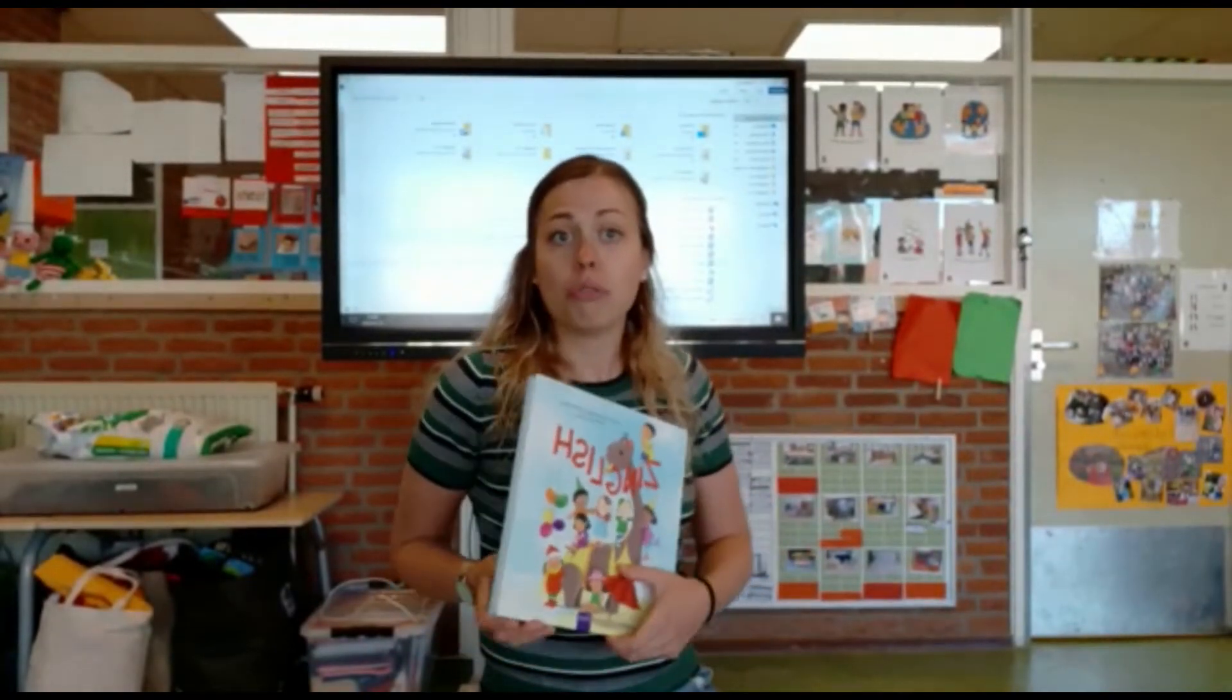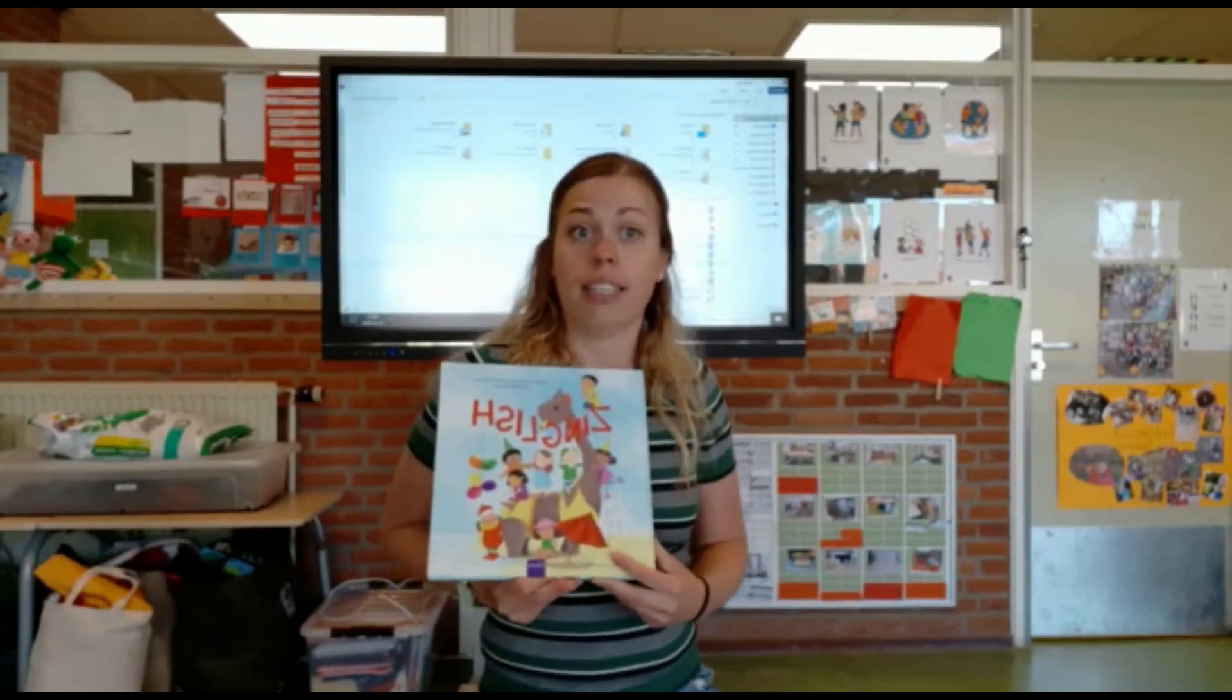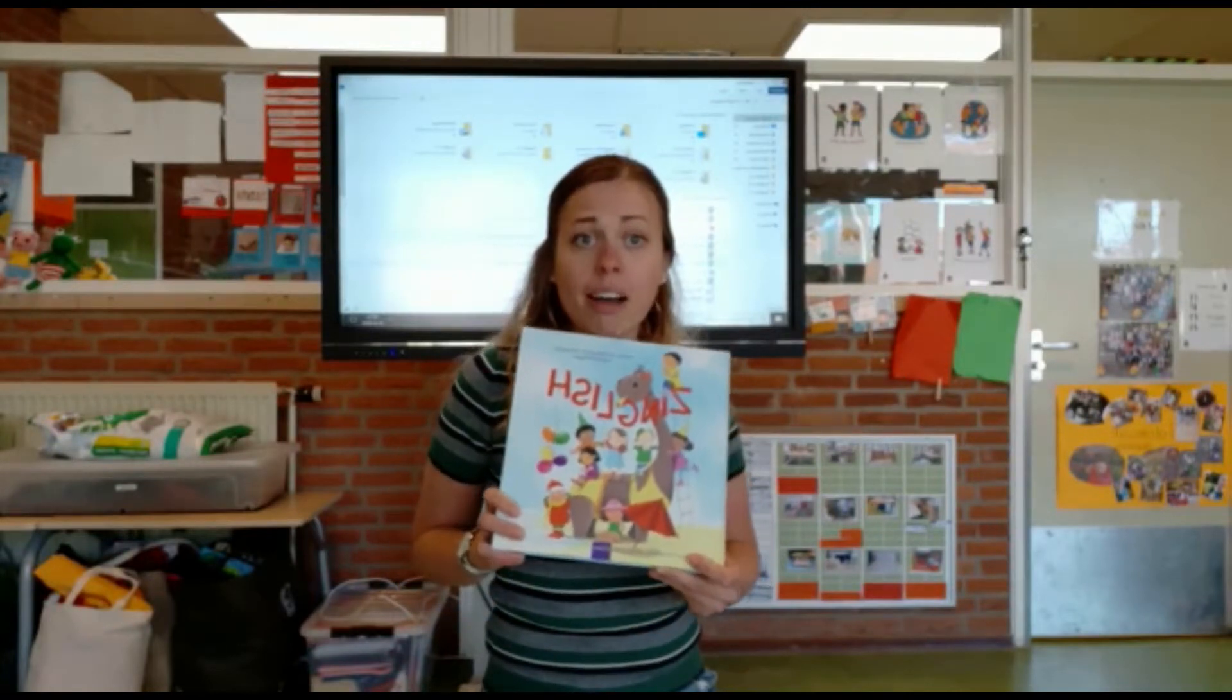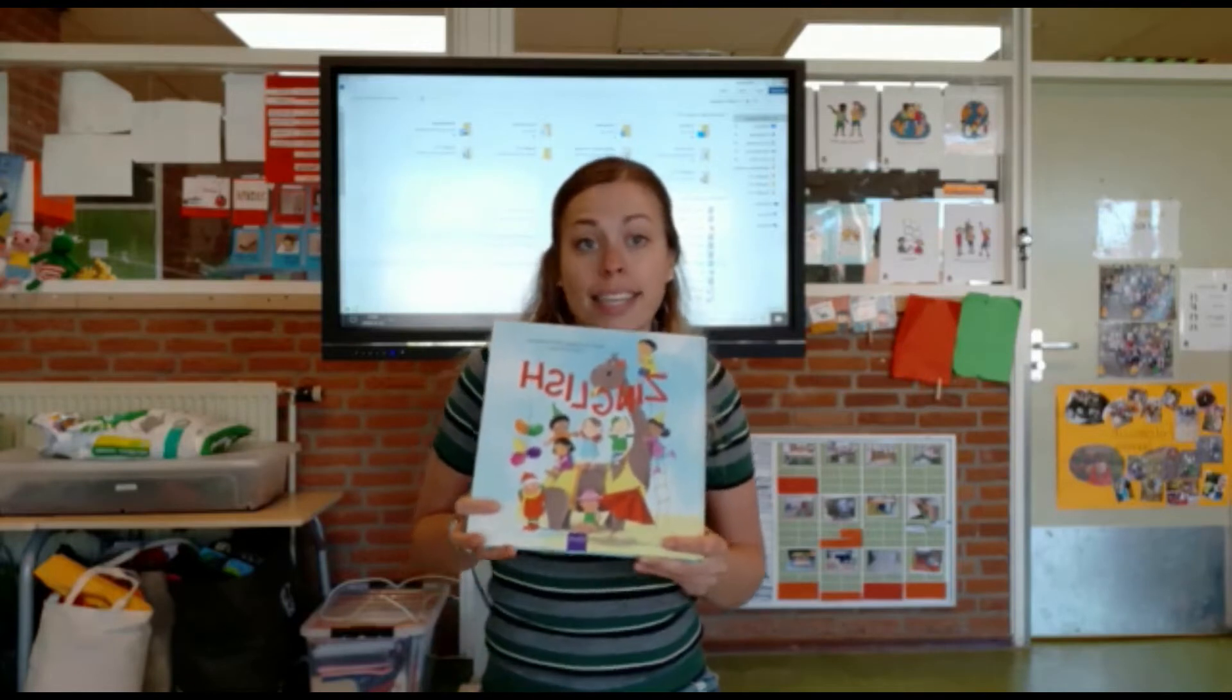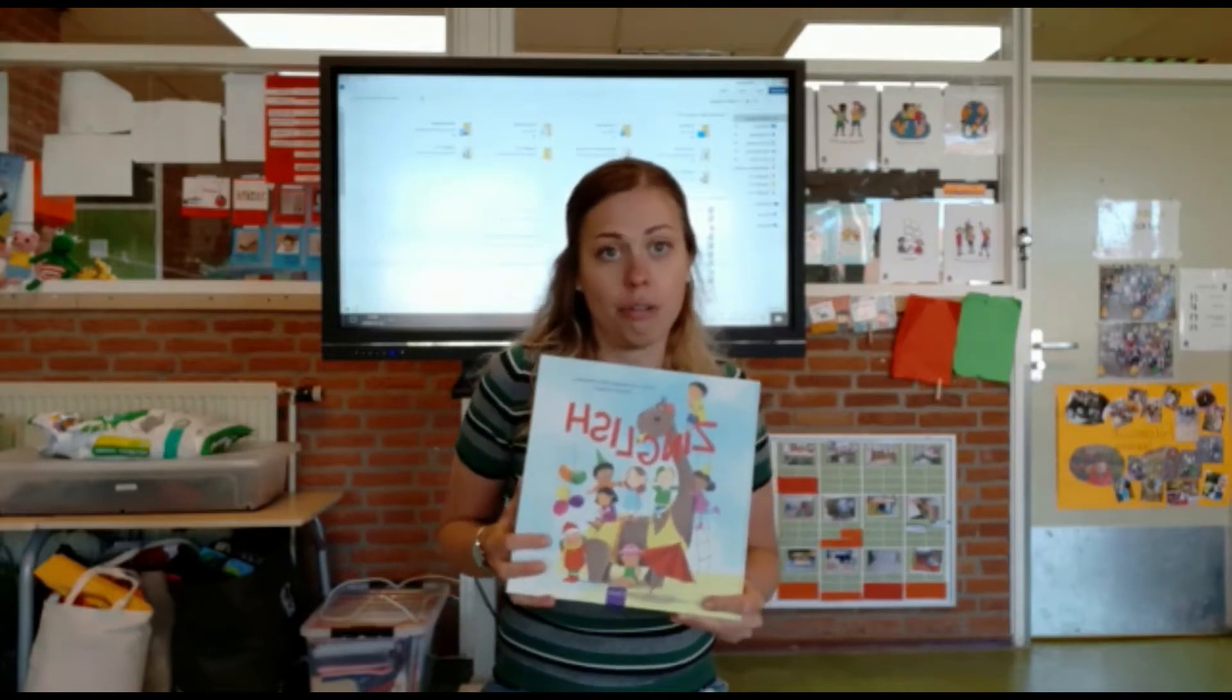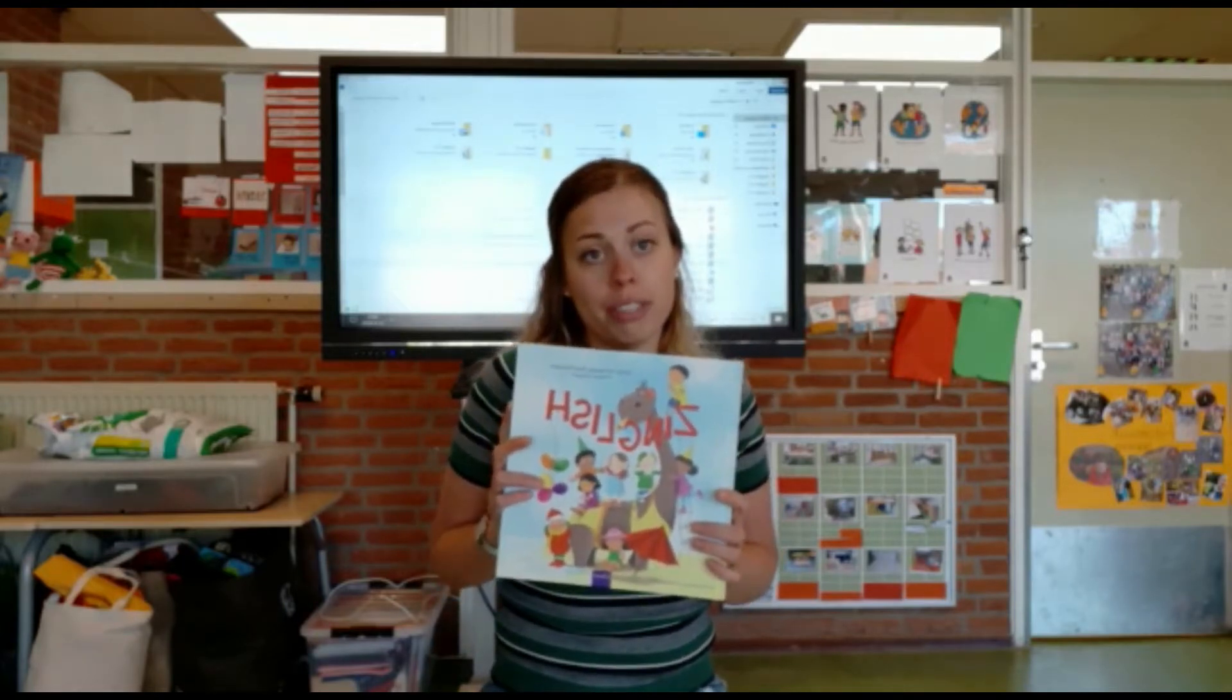Dit boek is ontworpen voor Nederlandse kinderen die Engels gaan leren. En alle liedjes die hierin staan worden eerst in het Nederlands gezongen en daarna in het Engels. Ik vind het een superfijn boek om mee te werken.